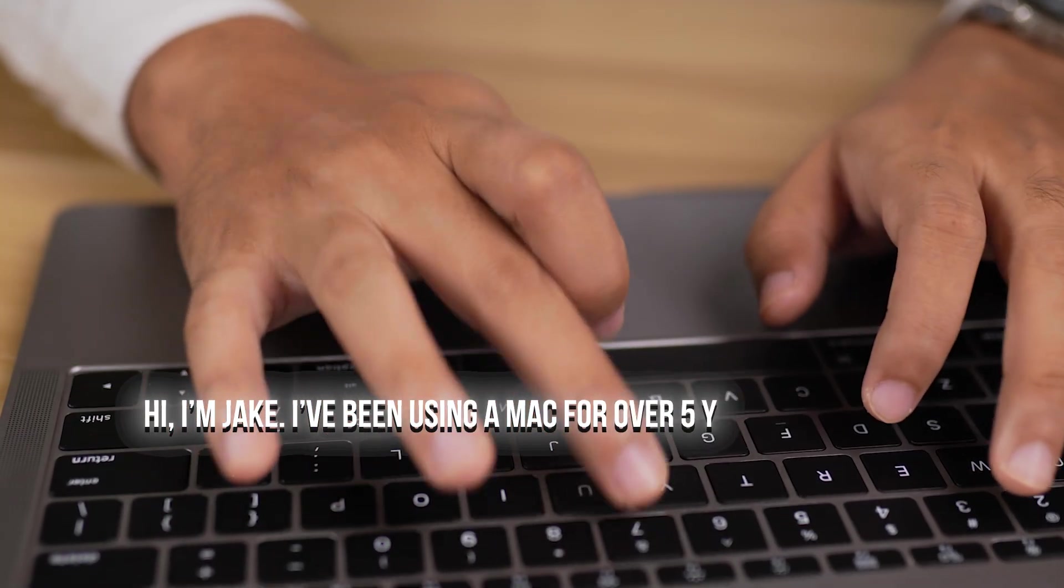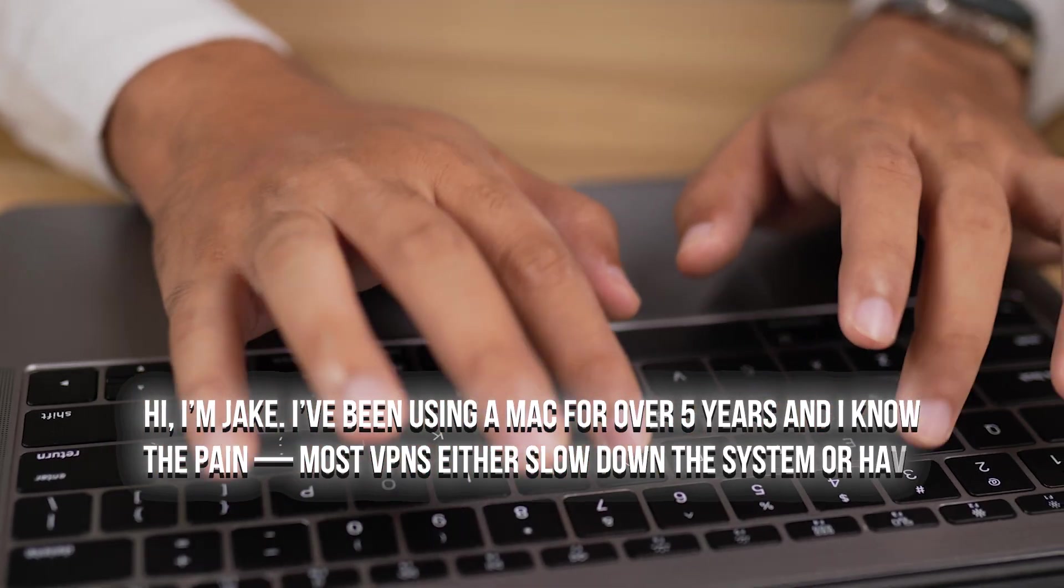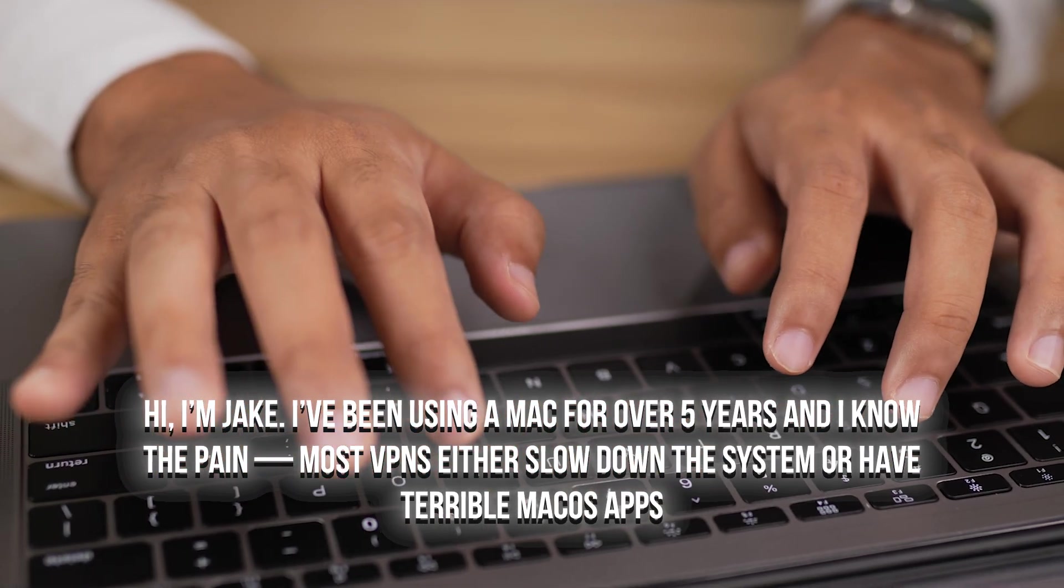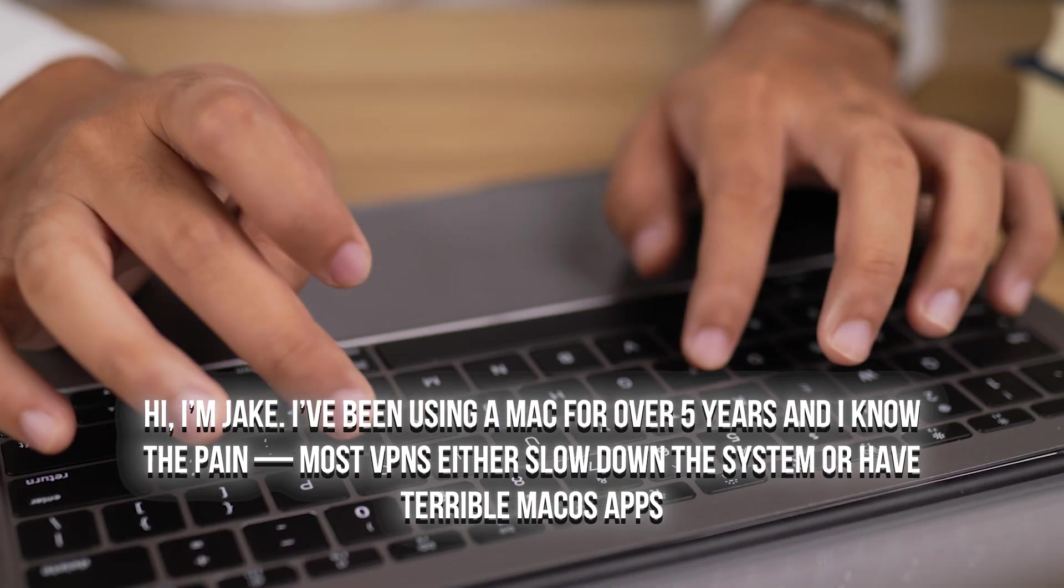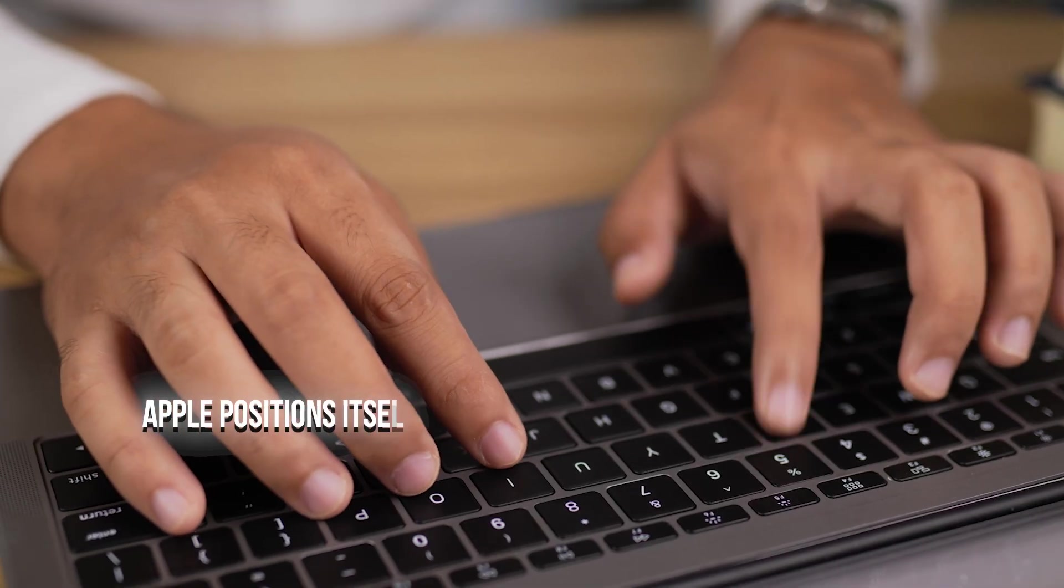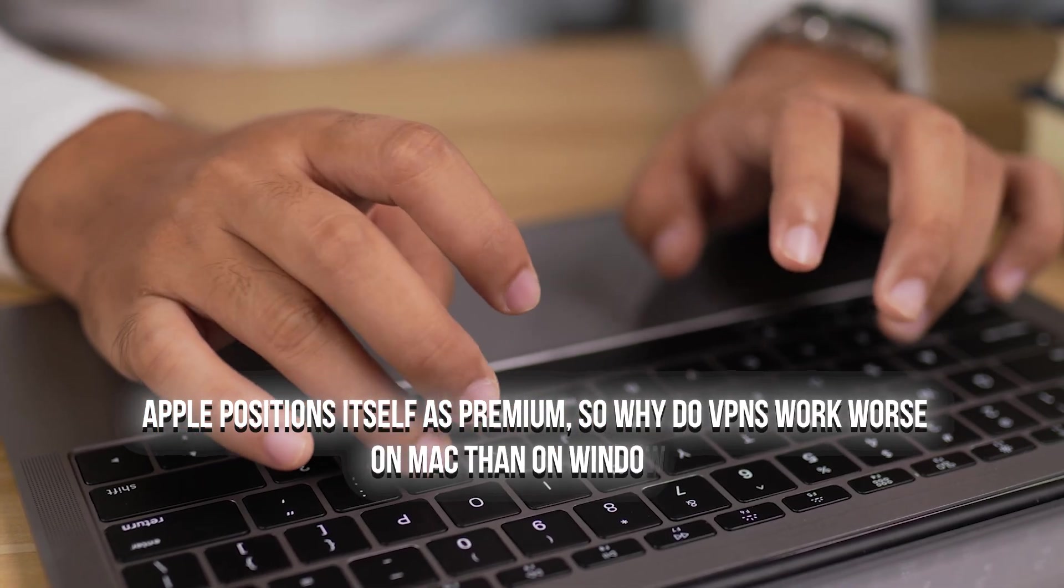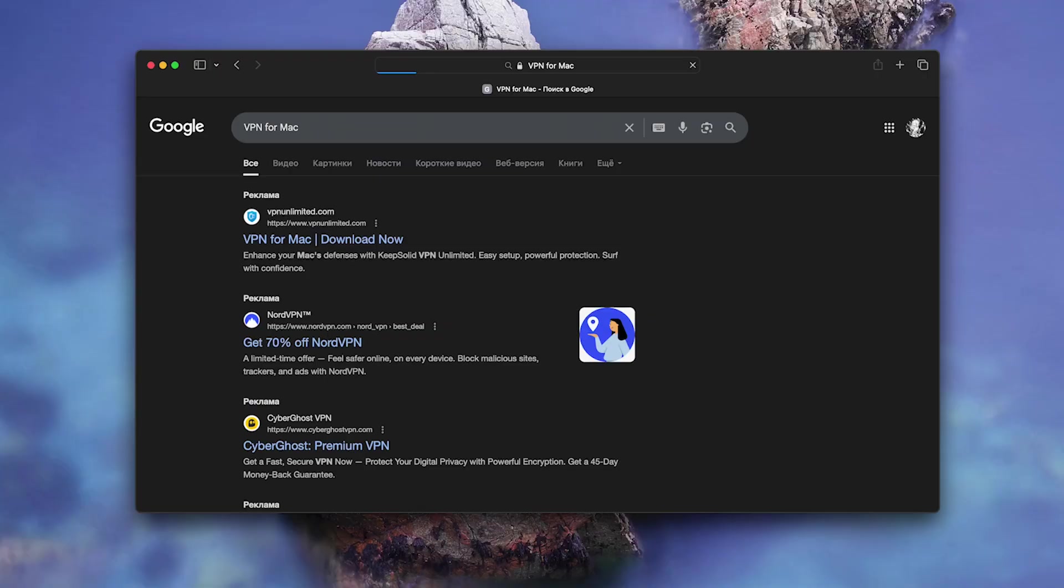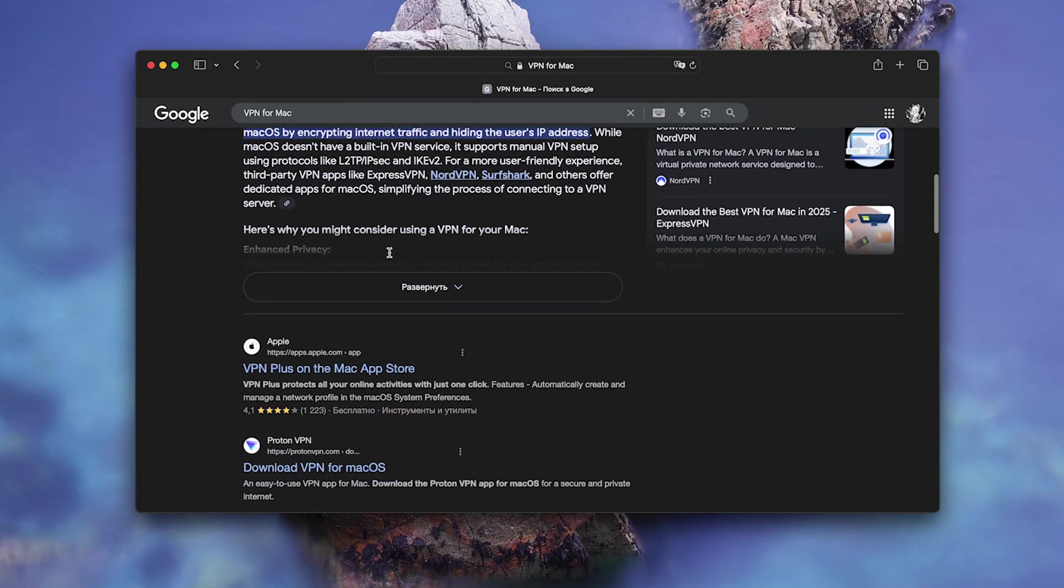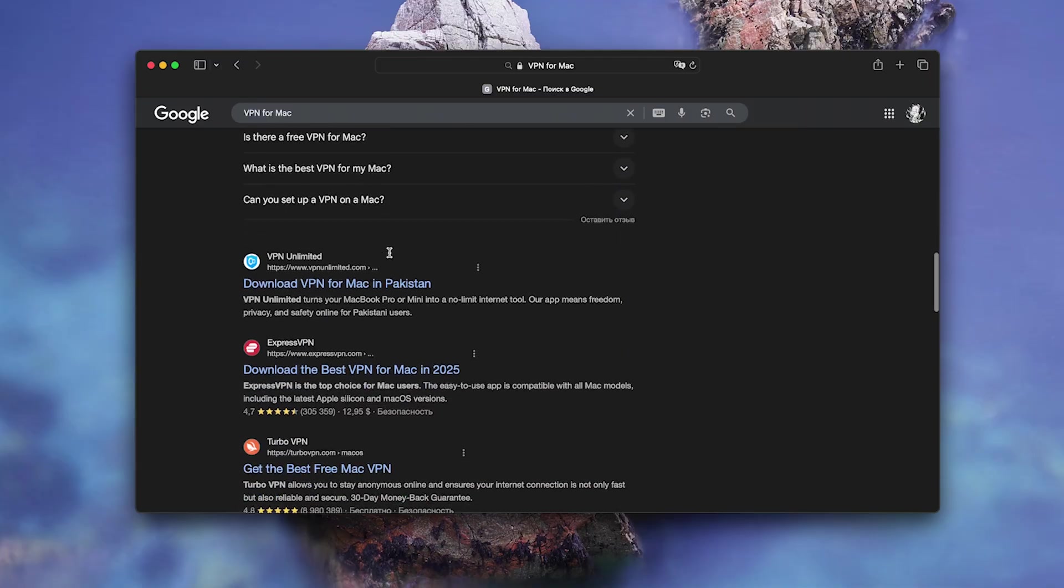Hey there, I'm Jake and as a Mac owner for the past 5 years, I know this pain. Most VPNs either slow down your system or have terrible macOS apps. Apple positions itself as premium, but why do VPNs on Mac perform worse than on Windows? Today we're testing top VPNs specifically on Mac and I'll show you a service that genuinely surprised me.